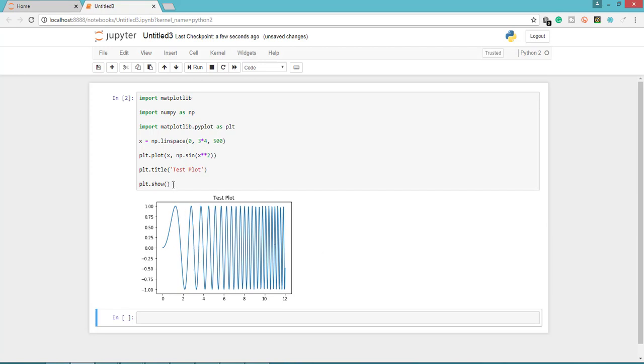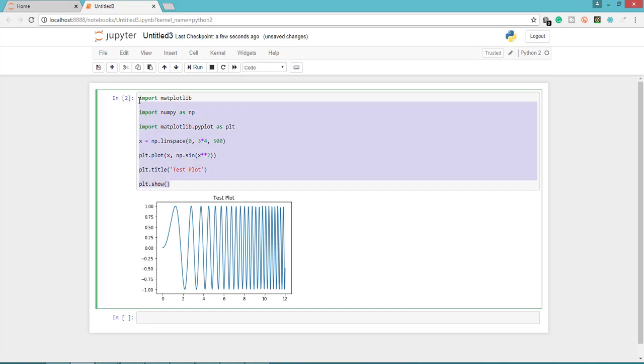I'm going to produce the same plot in Power BI. I'm going to pass this script in Power BI Python visual.